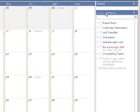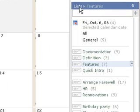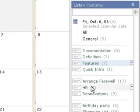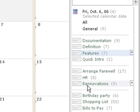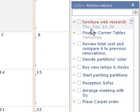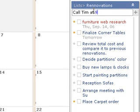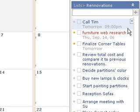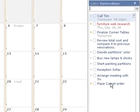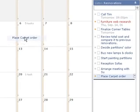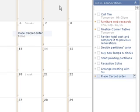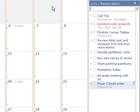So I can arrange my to-dos into lists. For example, here are my work-related lists, administrative lists, personal lists. Let me go to the list 'renovations' and add a task called 'Tim at 9 p.m.' The reminder is assigned automatically. I can also drag and drop a task onto a date to assign that reminder to it.